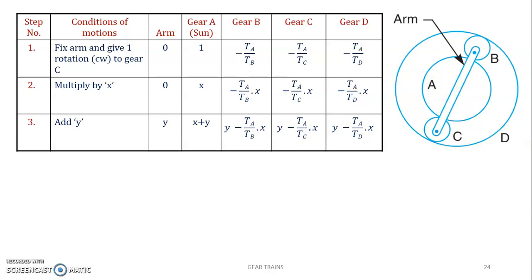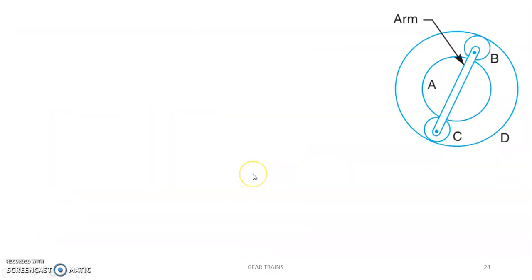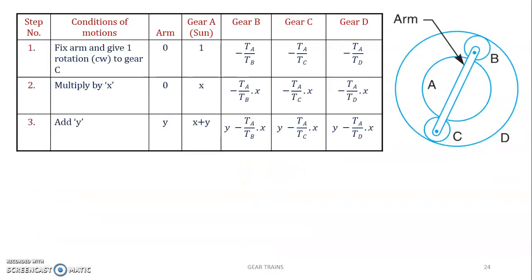Once you get that, multiply by X and then add Y. The resulting expression gives the speed of various gears.